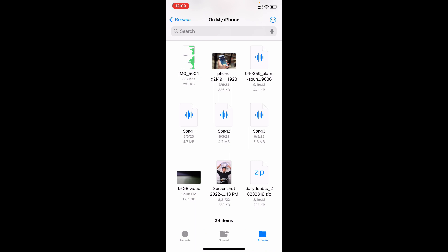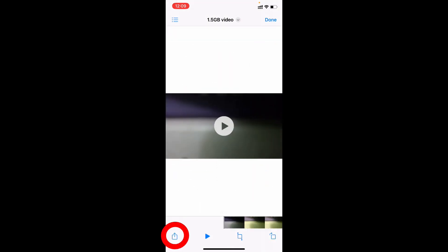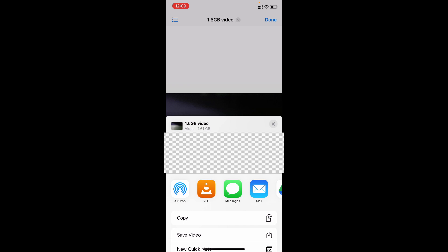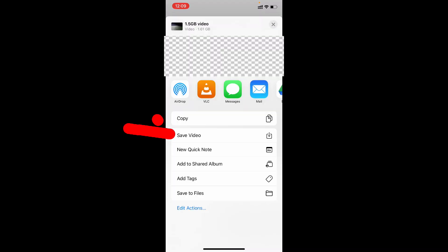Finally, it's time to move the video from files app to camera roll. I mean Photos. Just open the video. Then tap share. Scroll up. Then you can see this option save video. Click that. That's it. You are done.